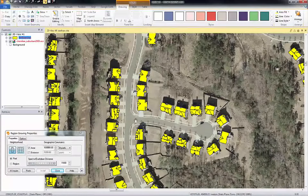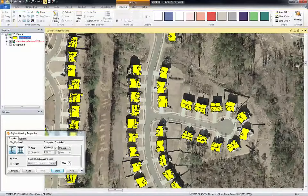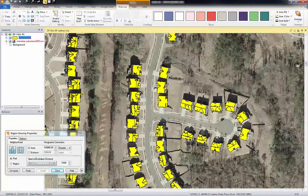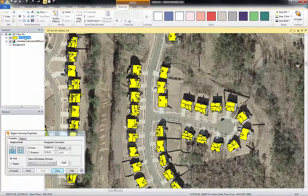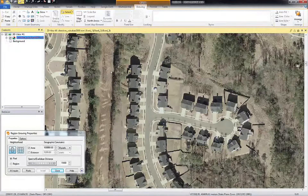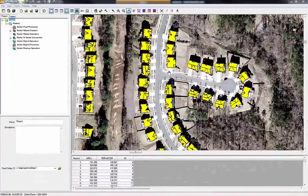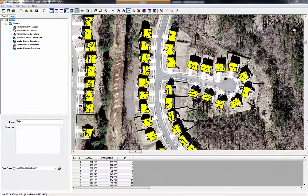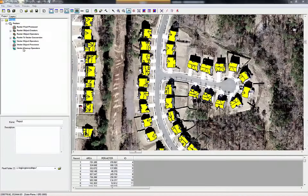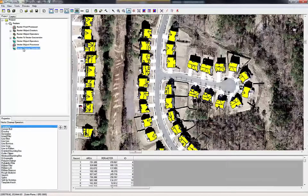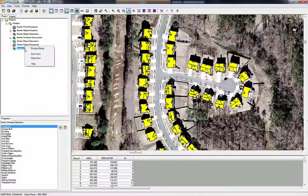The next process is to clean up these vectors. We want to merge them together and we don't want to do it in an automated process. So let's remove the shapefile layer. What I'm going to do is clean up these vector polygons using Imagine Objective. Imagine Objective is meant for feature extraction and object-based classification — it has both a raster domain and a vector domain. In this case we're just going to use the vector cleanup operator.